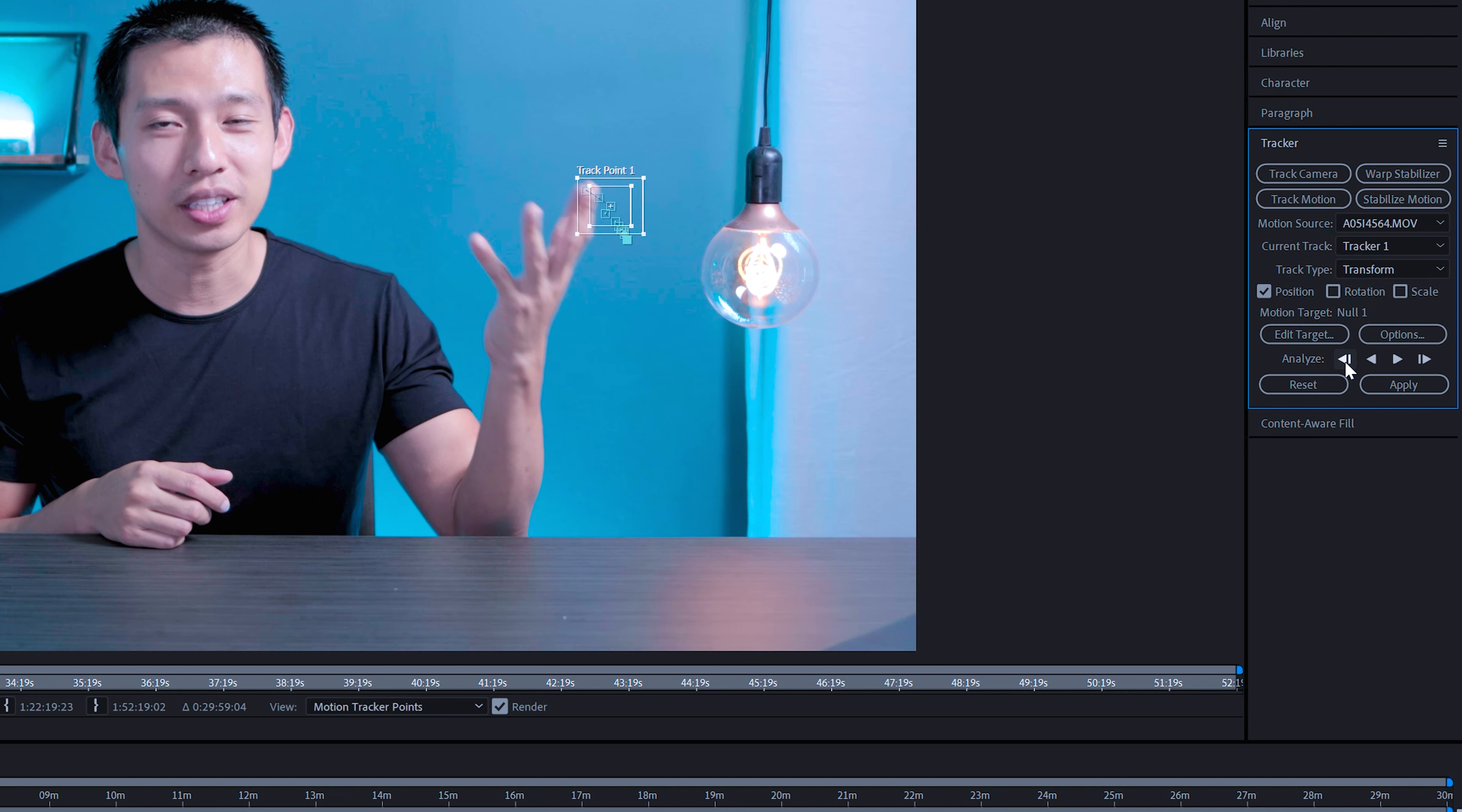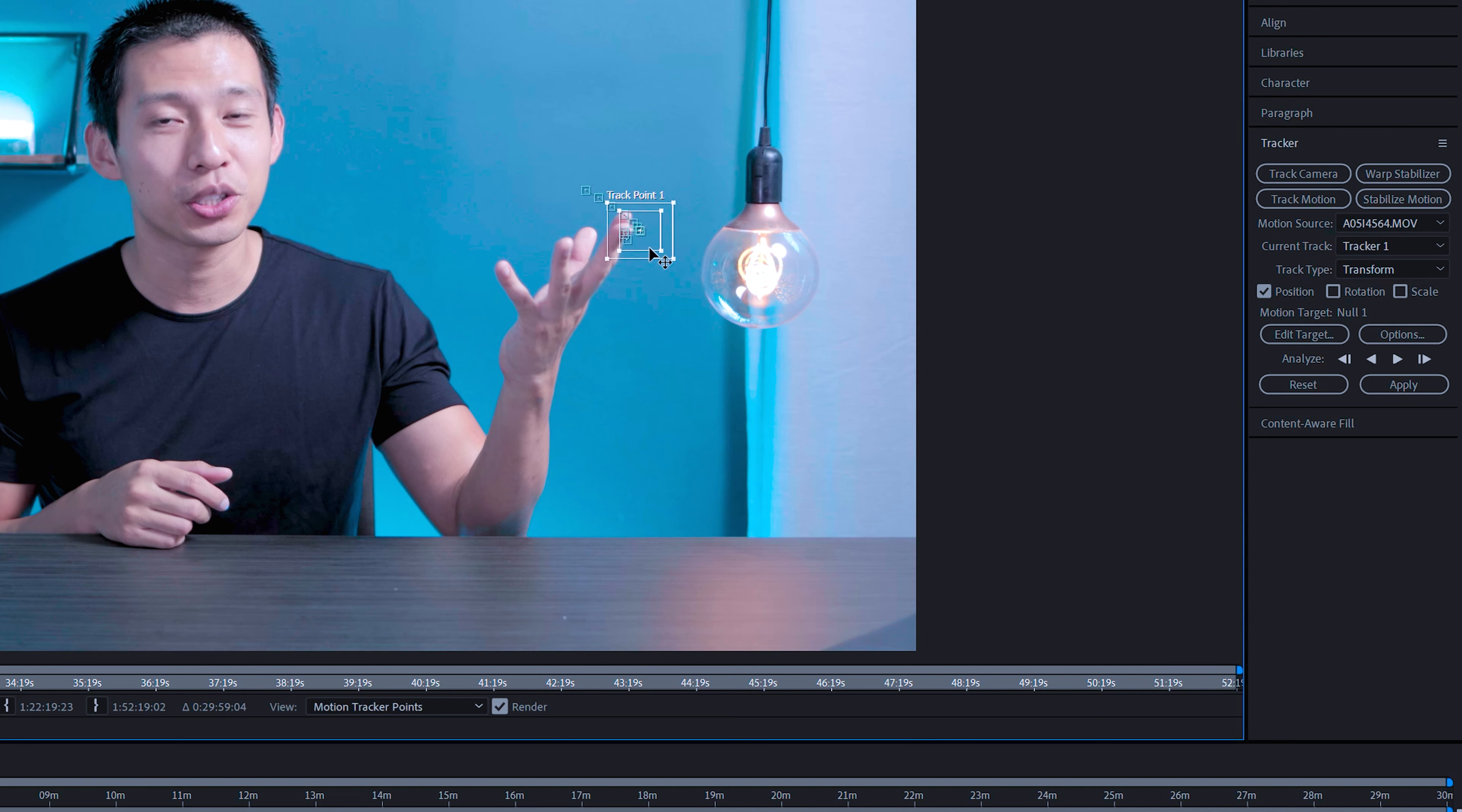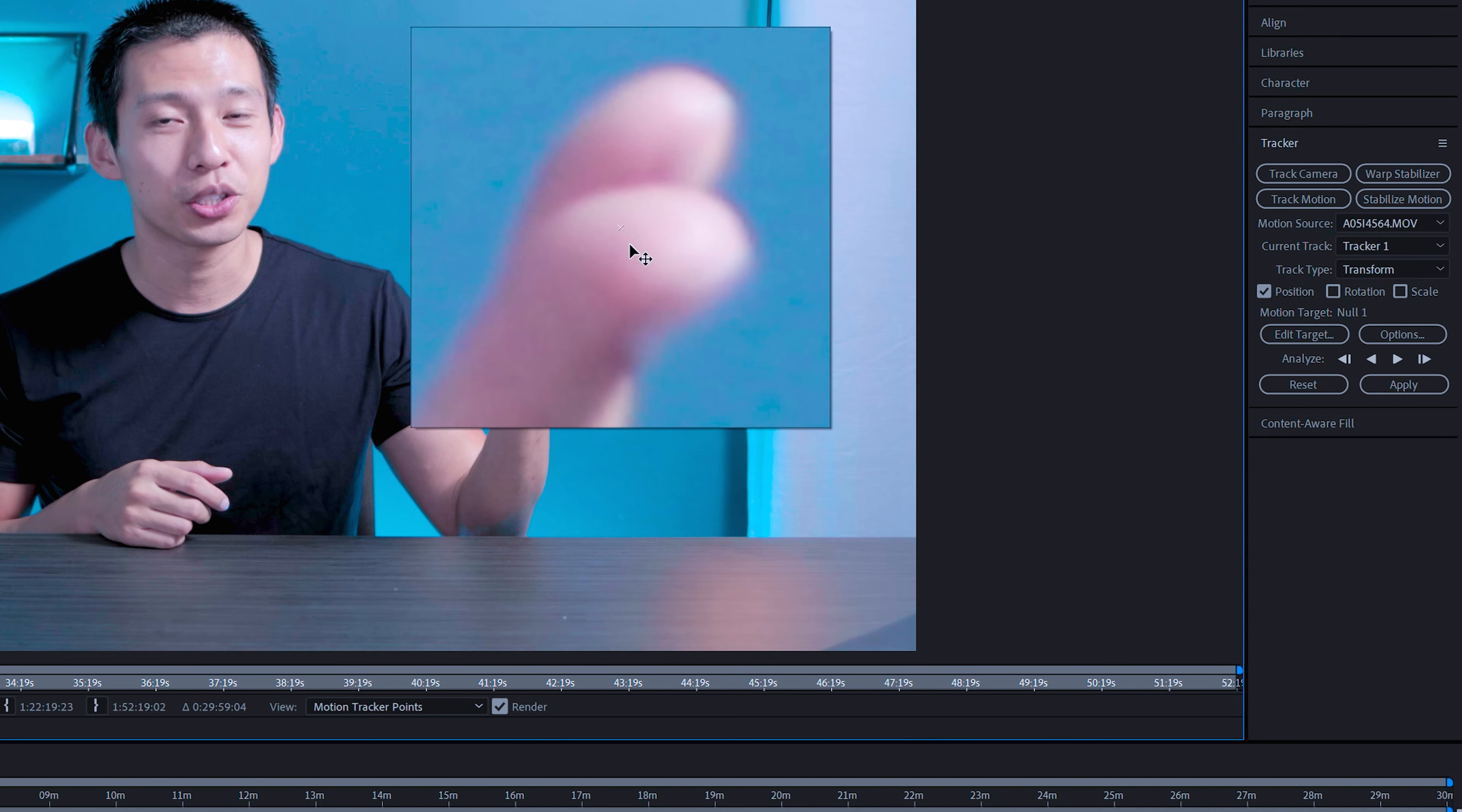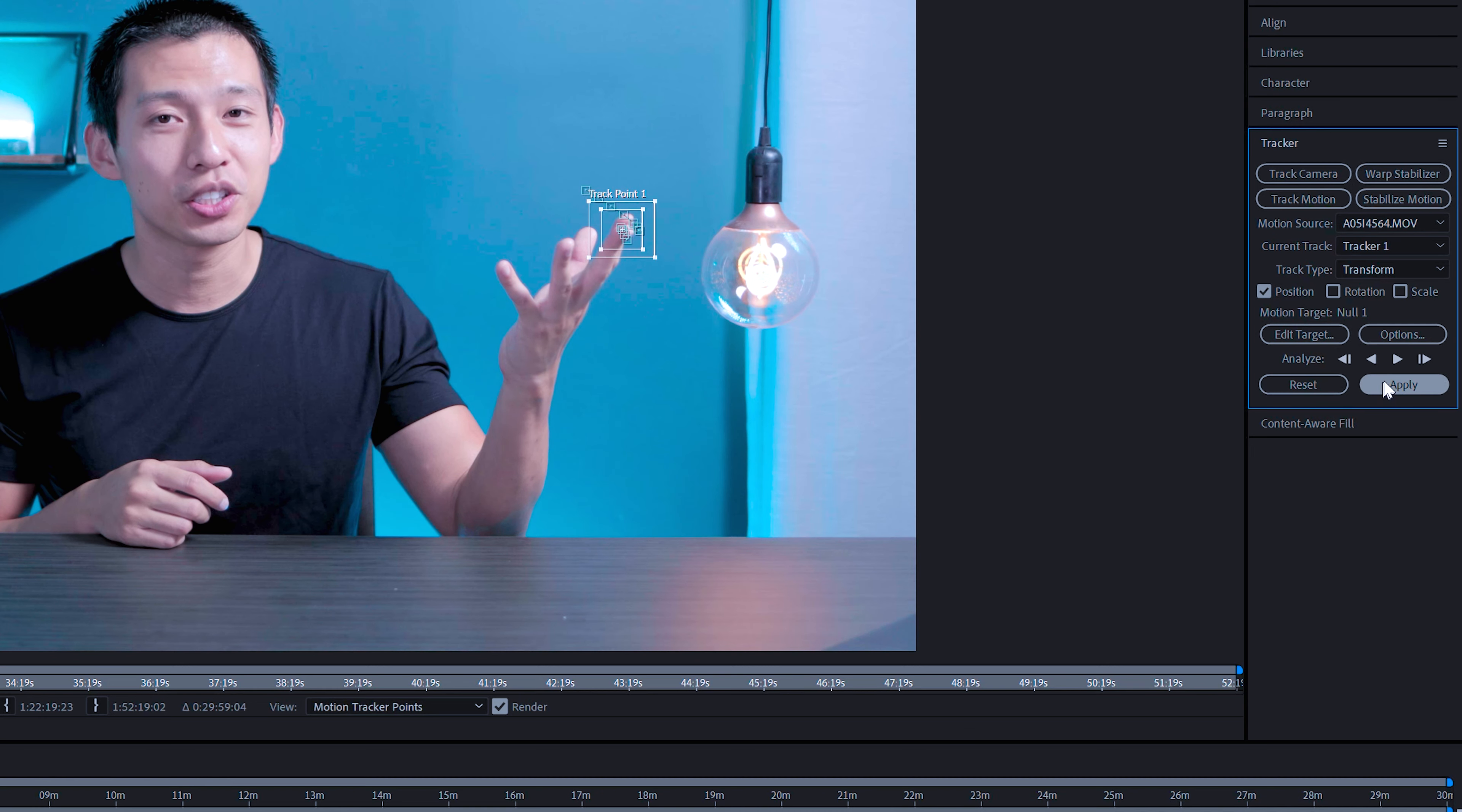And so you want to step back to the point where it did lose track. And then from that point, you're going to manually input in all of those tracking points. So just go frame by frame.